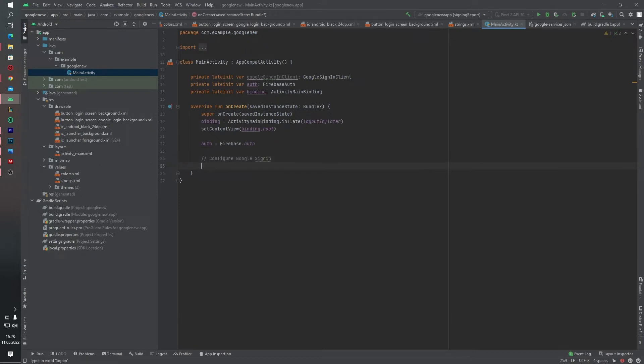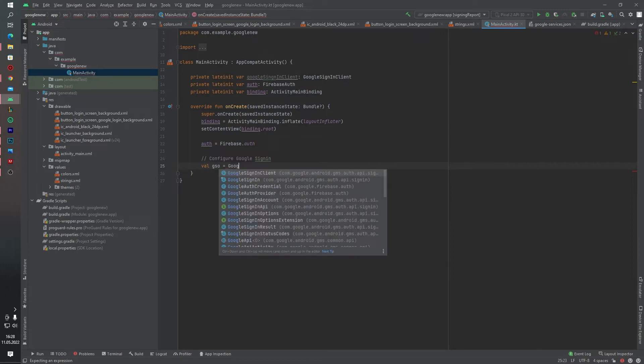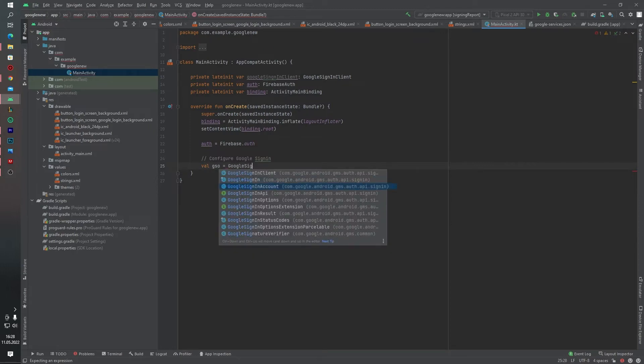val gso equals to GoogleSignInOptions — we configure the Google Sign-In options here.